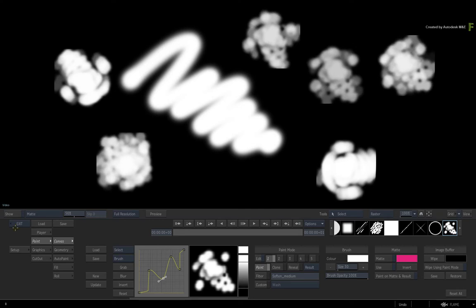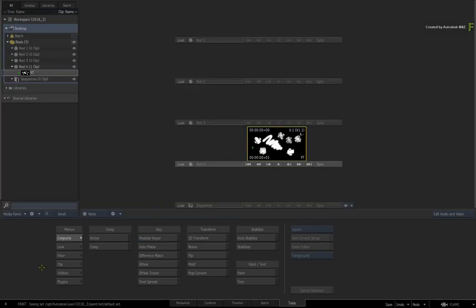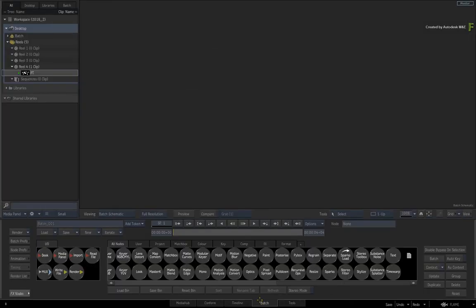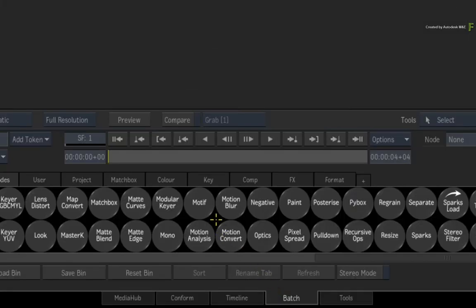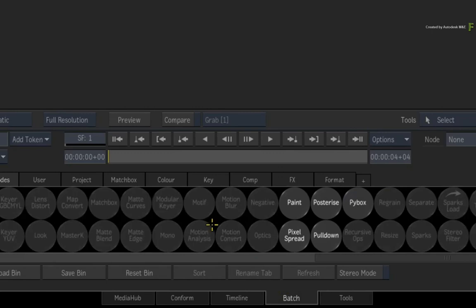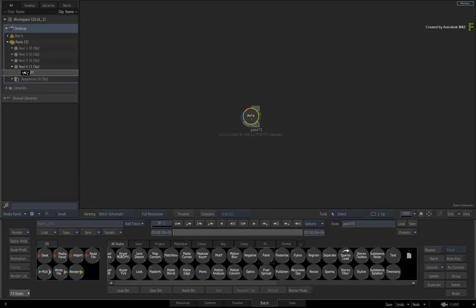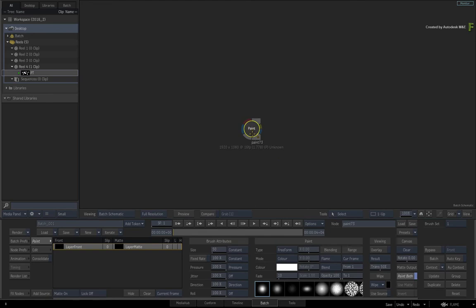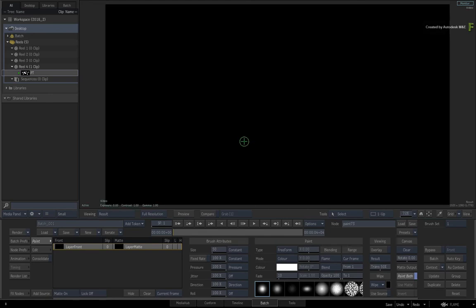So exit this paint tool and switch to the Batch view. Go to the Batch node bin and drag out a paint node. Double-click on the paint node for its controls and look at the result view.